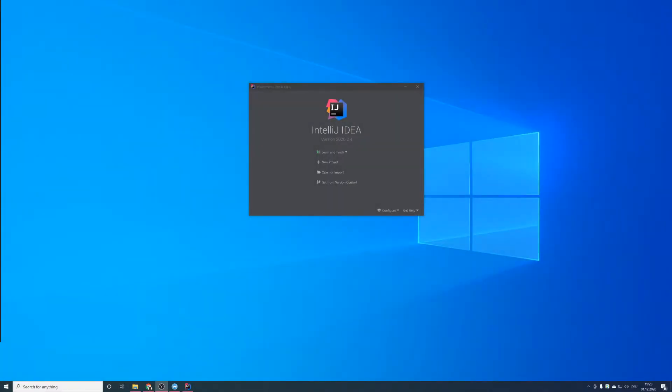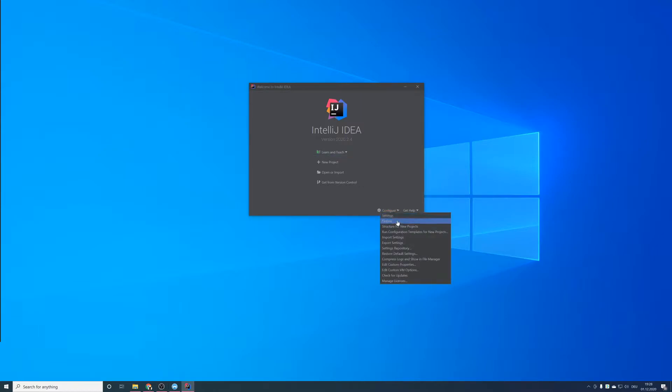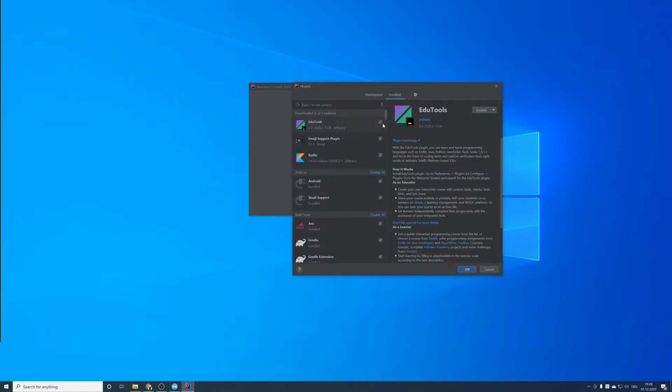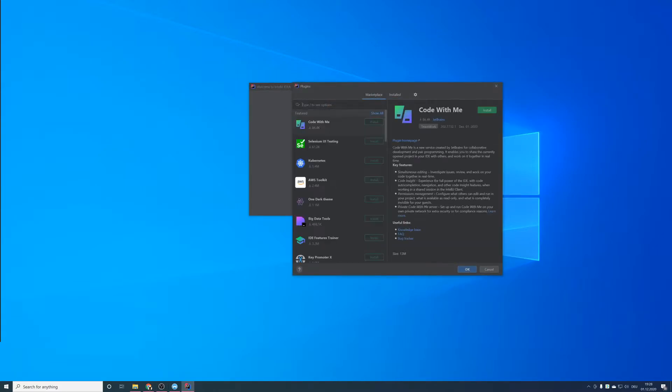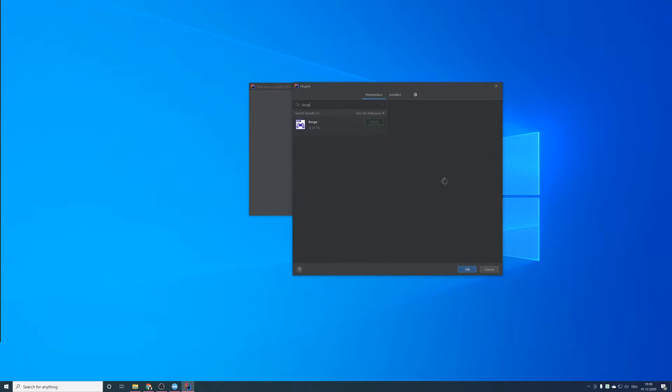If you want to use the Korg IntelliJ plugin and the project wizard, you first have to install the plugin. Open up IntelliJ IDE, go to Configure, Plugins, and under Marketplace search for Korg. Install it.